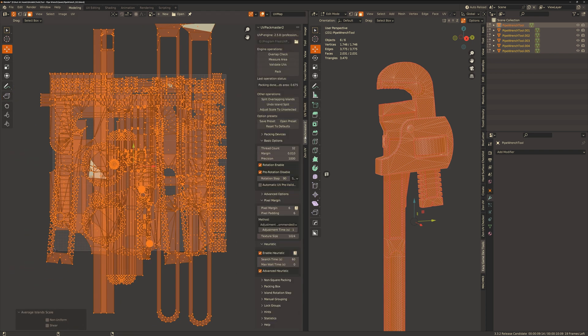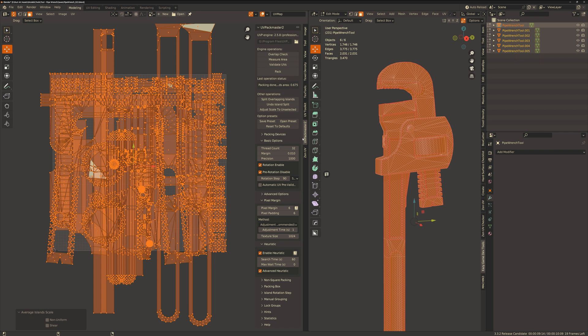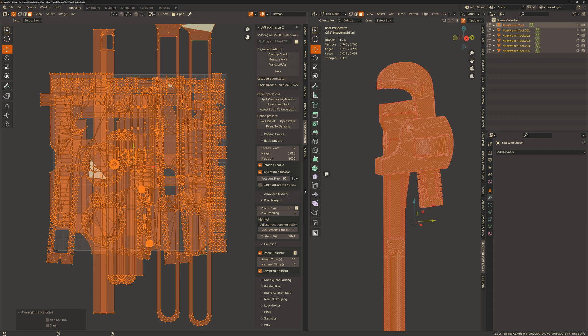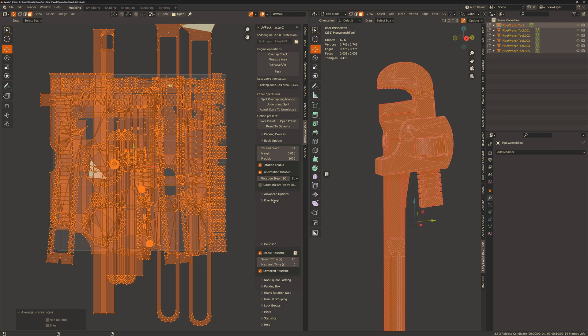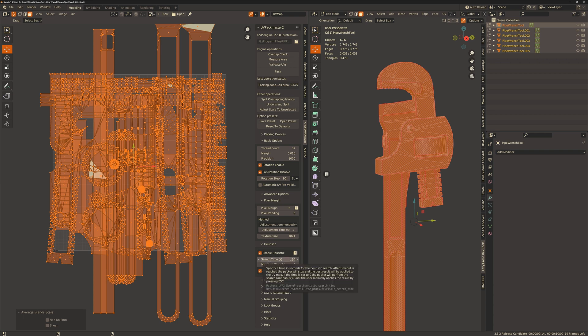And to pack UVs I use UV Packmaster which I highly recommend and these are the settings I use. I make sure rotation enabled at 90 degrees and pre-rotation is disabled. I'll leave the pixel margin and padding at 6 and texture size at 1024 for this example. Make sure heuristic and advanced heuristic search is enabled with a search time of 60 seconds and then hit pack and we can watch it do its magic.